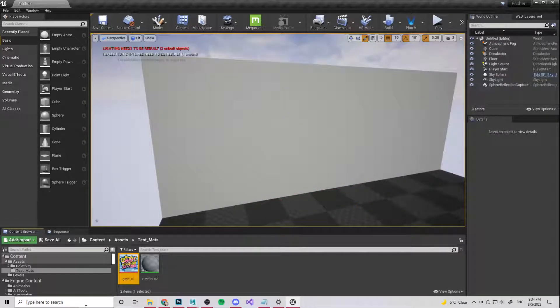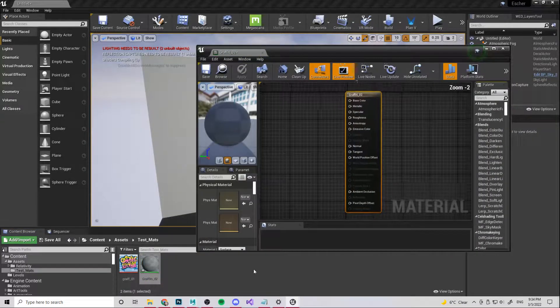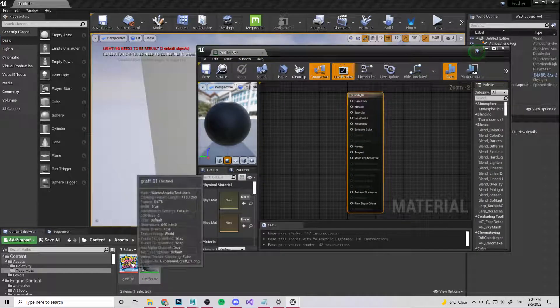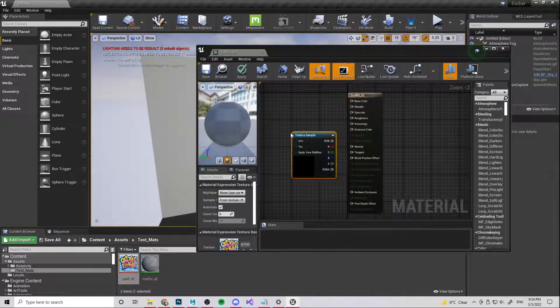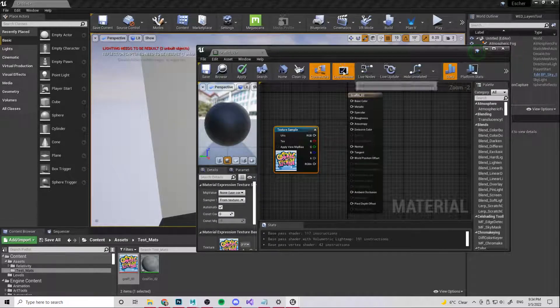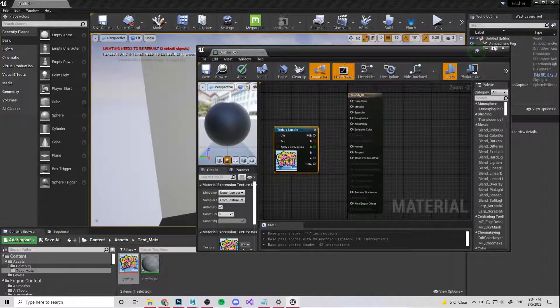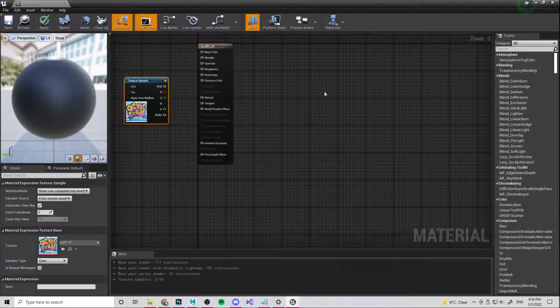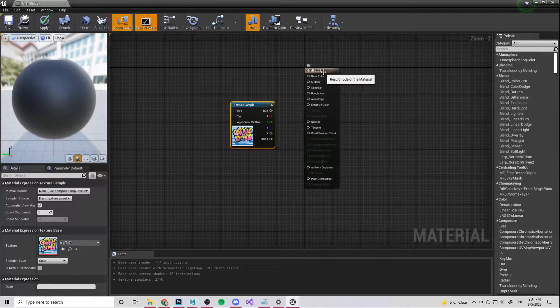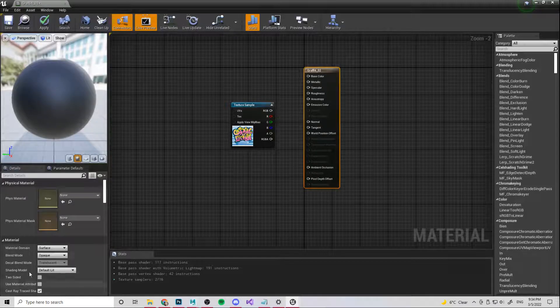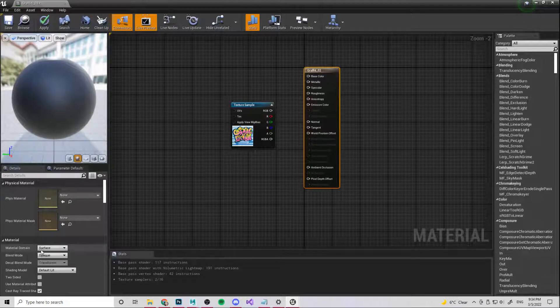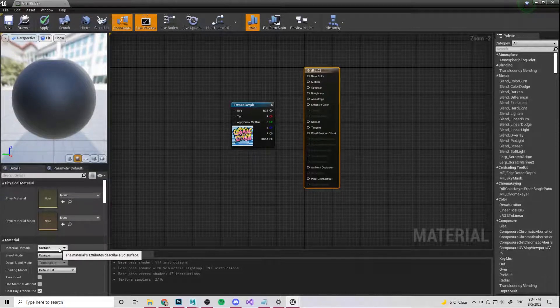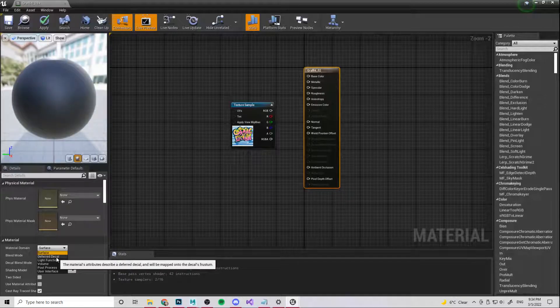So what we're going to do, open graffiti02. I'm just going to drag this in. Now at the moment, this is just a normal texture, normal material. So all we're going to do is click this and we need to come over here to material domain. And this is where we turn it into a decal.